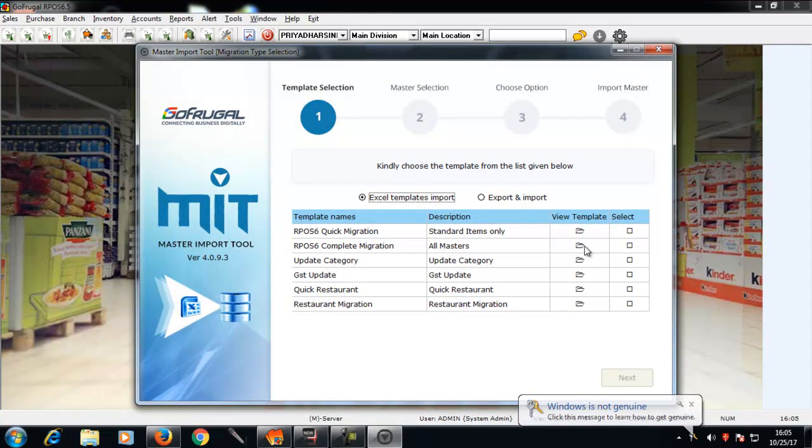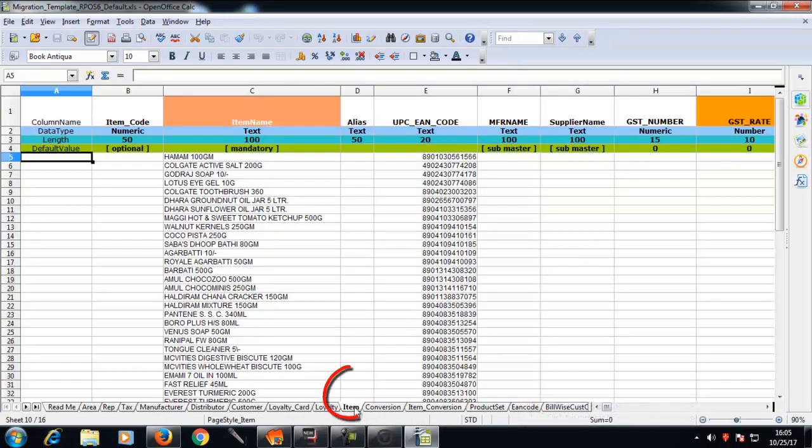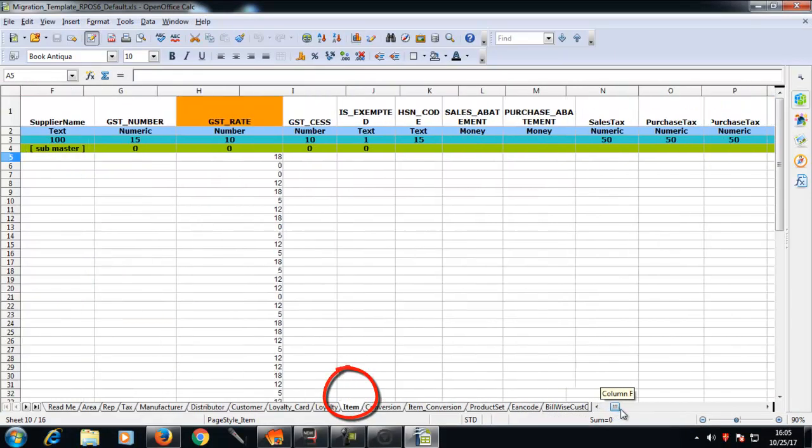Click on view template of RPS6 complete migration. In the item sheet, check whether you have filled in the details correctly.